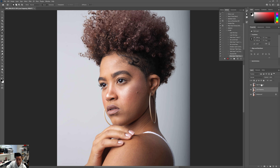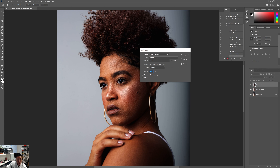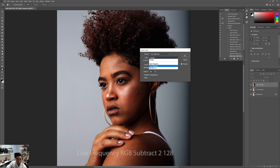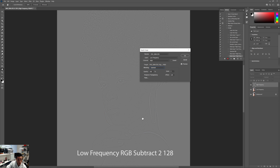Next, turn on the top layer, click on it, go to Image, and then Apply Image. In the Apply Image dialog, go to Layers and select the Low Frequency layer. Keep it at RGB, then change the blending to Subtract. You'll get a grayish tone where you can still see the face — that's what you want. Make sure your Scale is at 2 and your Offset is at 128, then push OK.